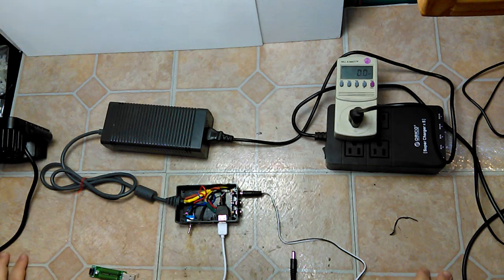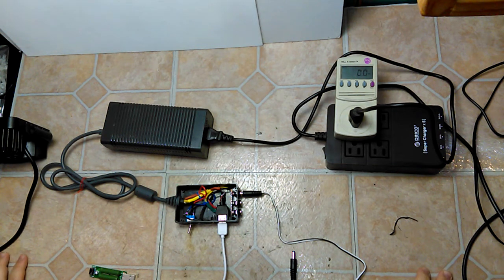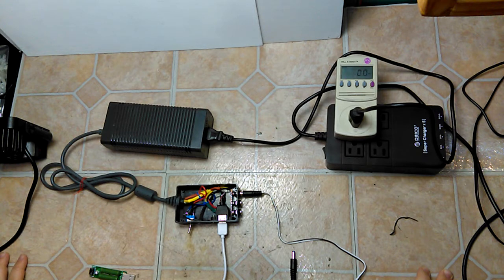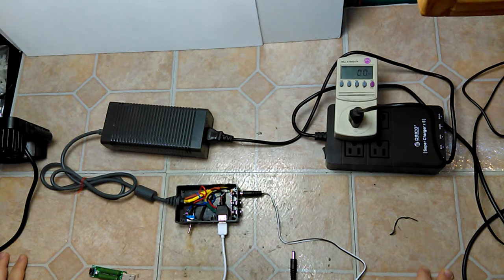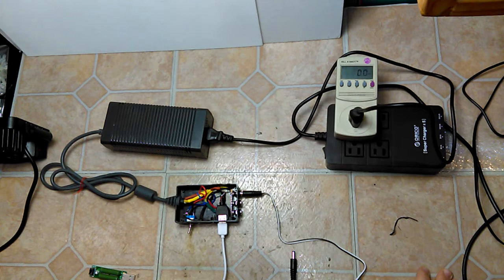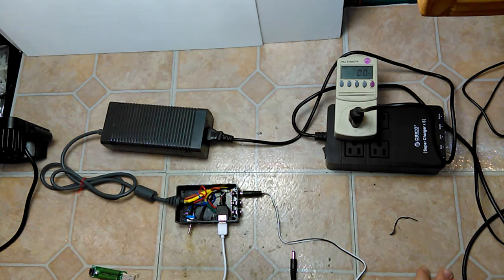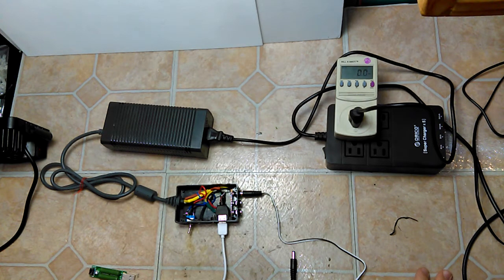All right, today we're looking at a modified Xbox 360 power supply which I broke out into 12-volt and 5-volt lines that are used for LED strips or pretty much anything that runs off 12 volts.